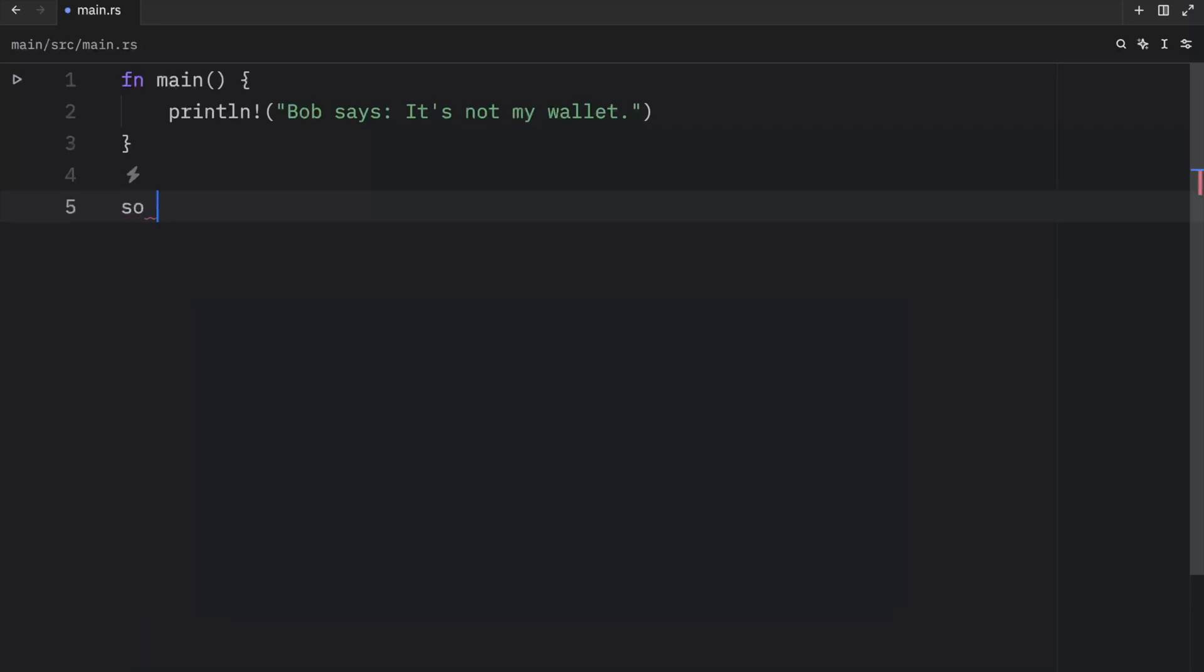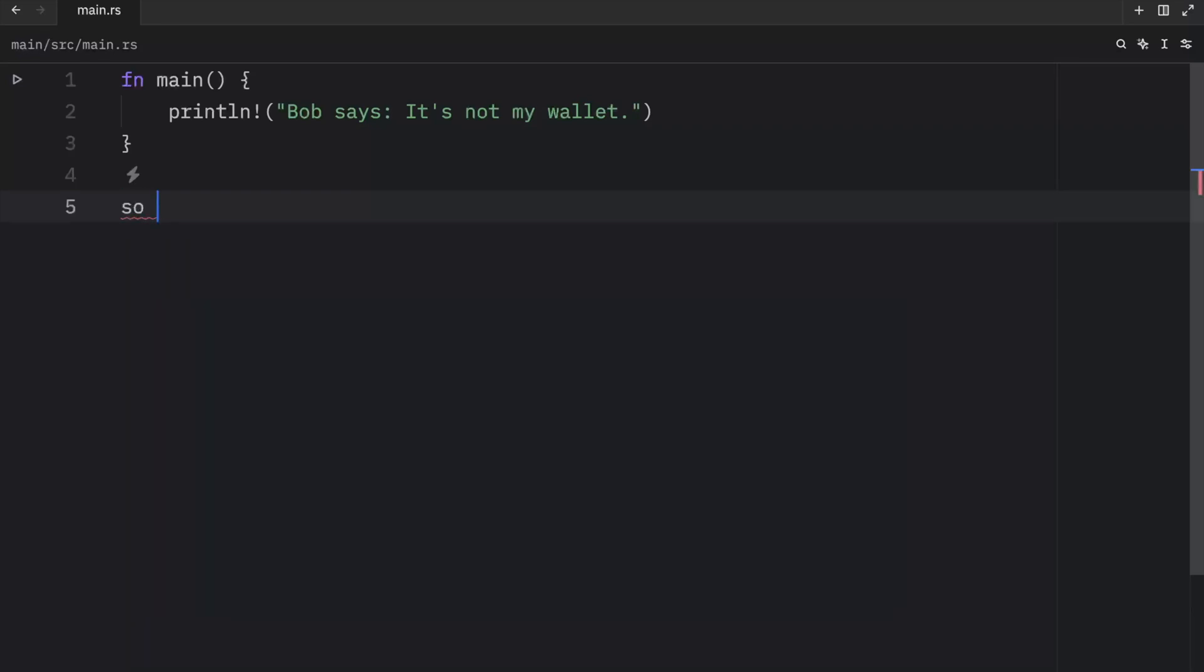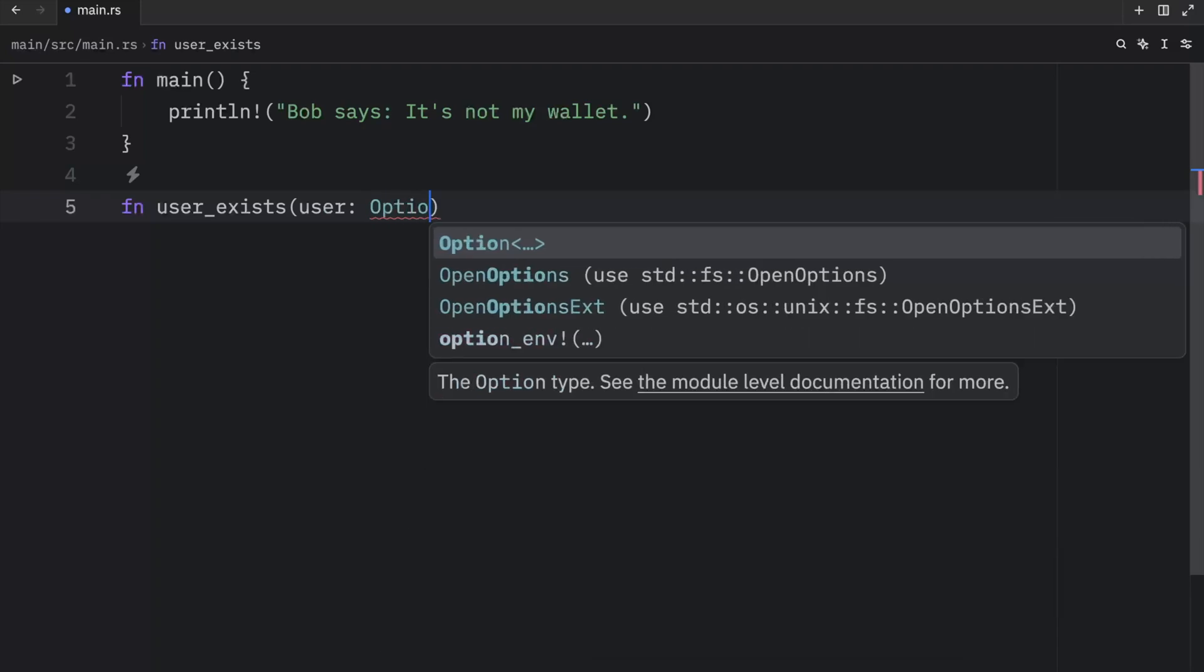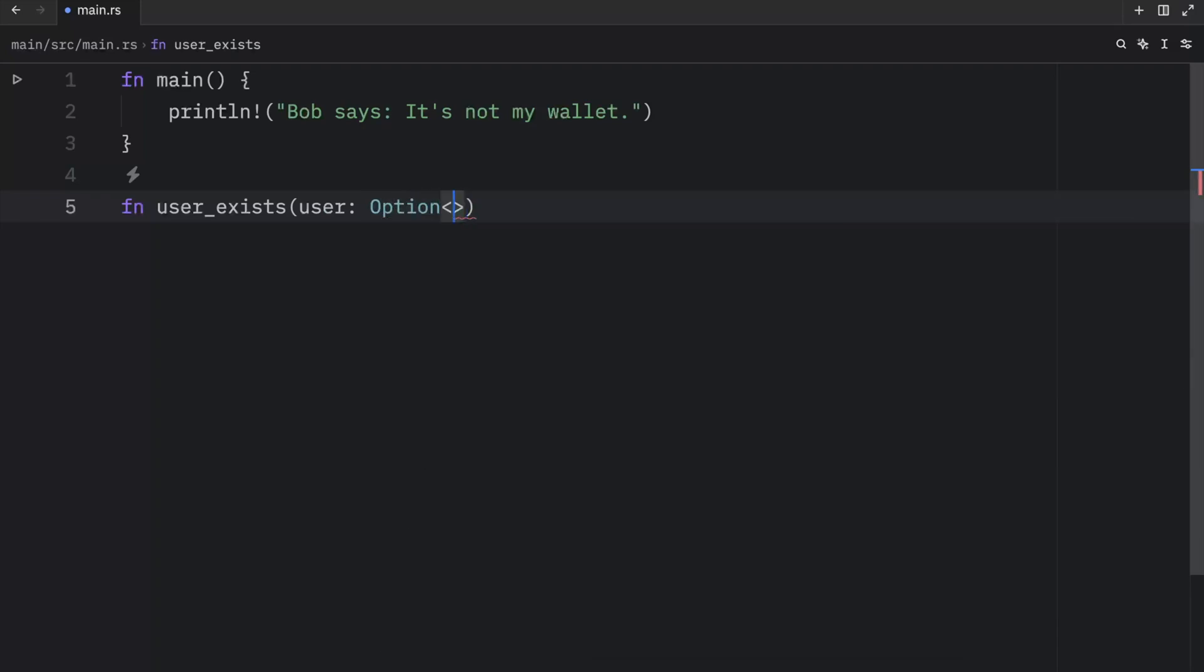To get started, we're going to create a function that takes an option of type string slice and handles that value accordingly using the match expression. This function is going to check whether a user exists in a user database. We can type in user_exists, pass in the user which will be an option of type string slice, and return a Boolean. If the user exists, we want to return true, otherwise false.